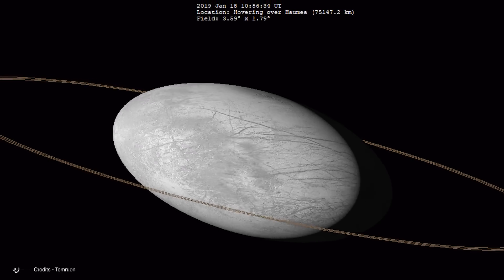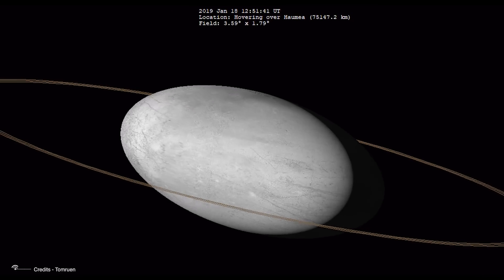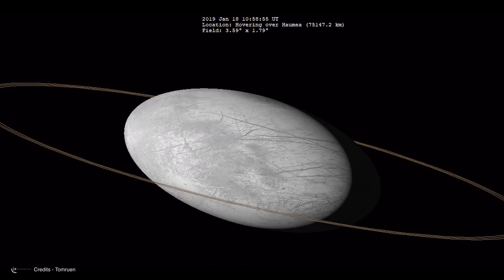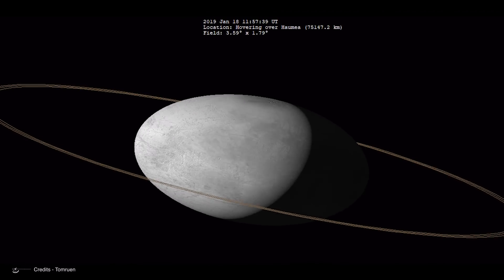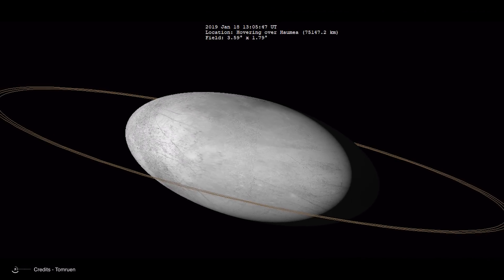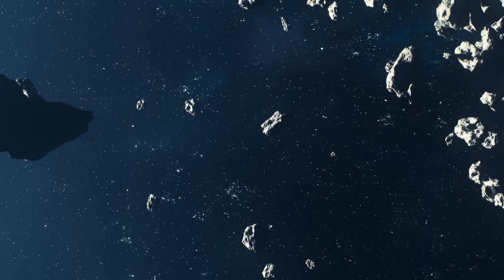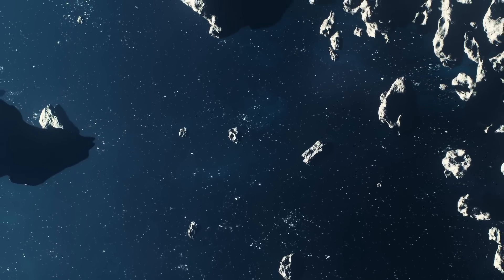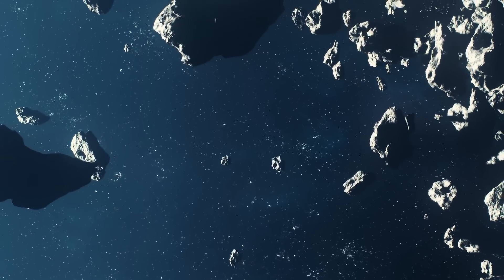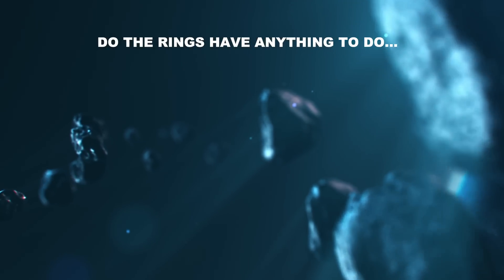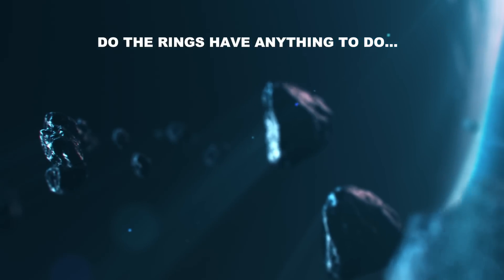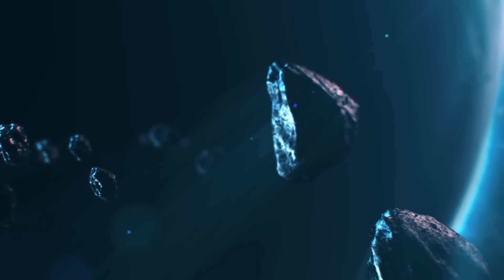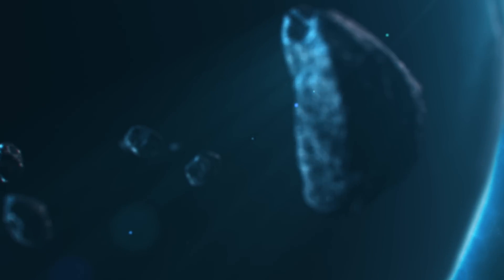For example, is it possible that rings are common structures around large objects in the Kuiper Belt? And if the answer is positive, how did they form? Perhaps in the Kuiper Belt, collisional evolution was much more violent than previously thought. Do the rings have anything to do with Haumea's strange shape? And why does Haumea not have a rarefied atmosphere like Pluto?